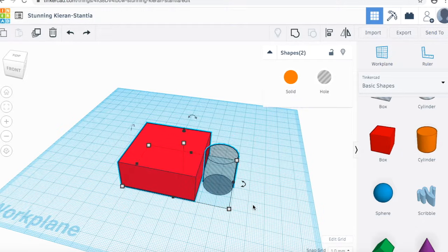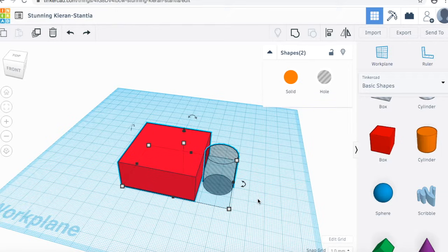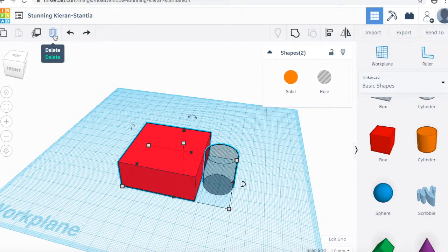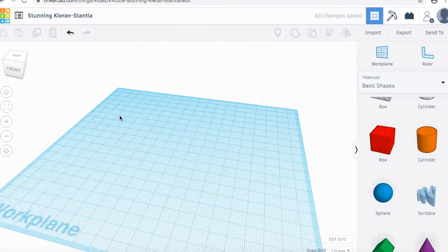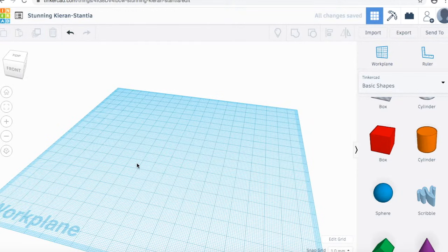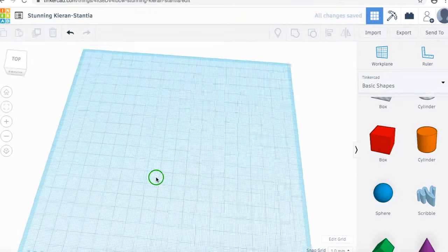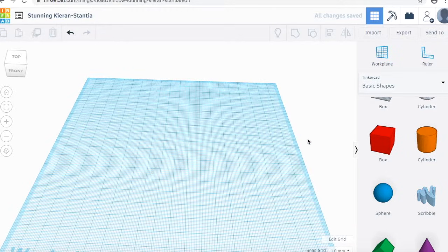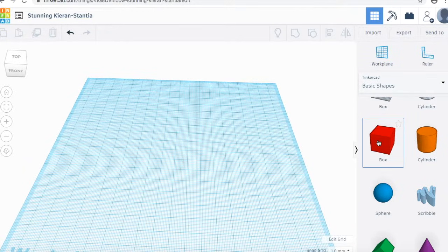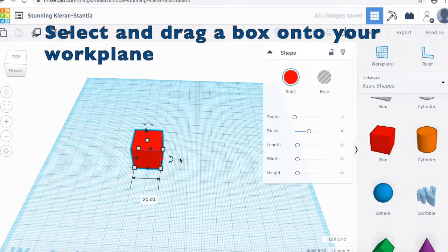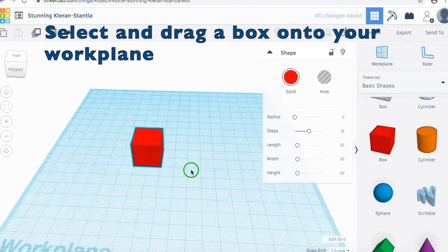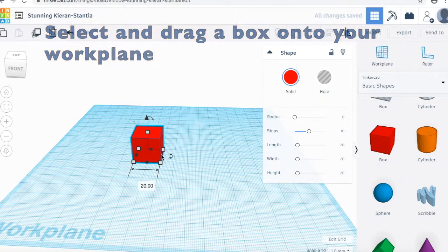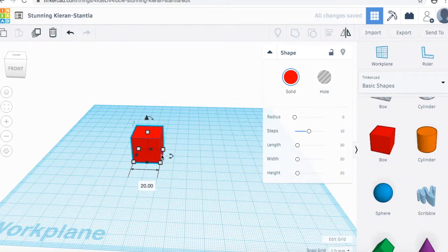You're going to want to delete all your items off your work plane so we have a nice clean place to start. All you do is select them and then either click delete on your keyboard or the trash can up here. Now that it's nice and clean, we're going to start with a box. Click and drag your box. This is going to be the surface for our keychain.